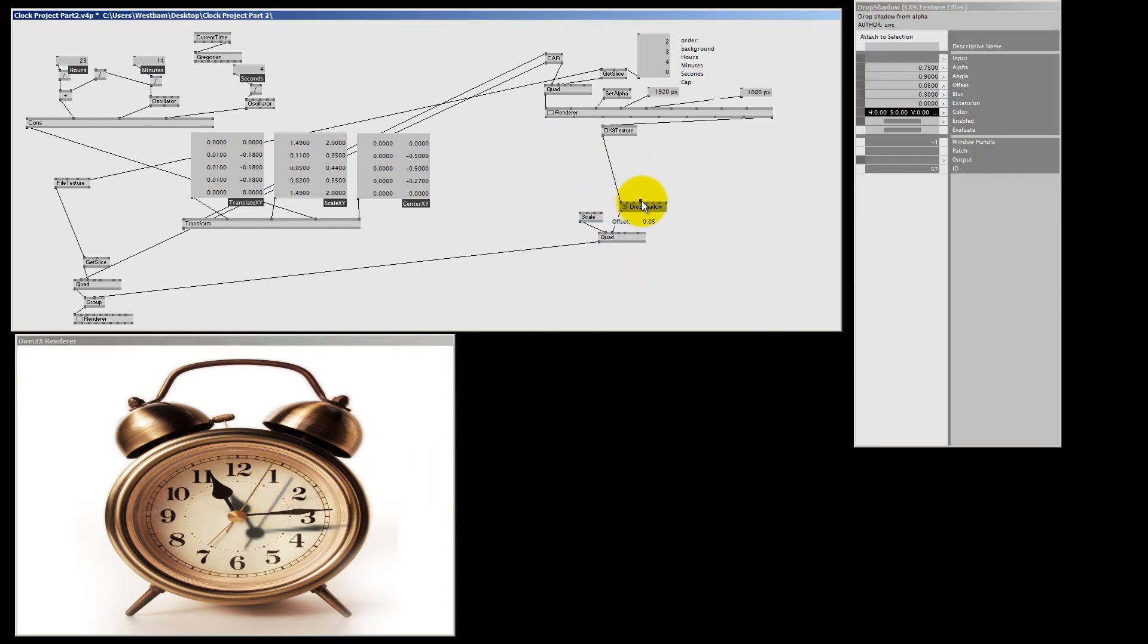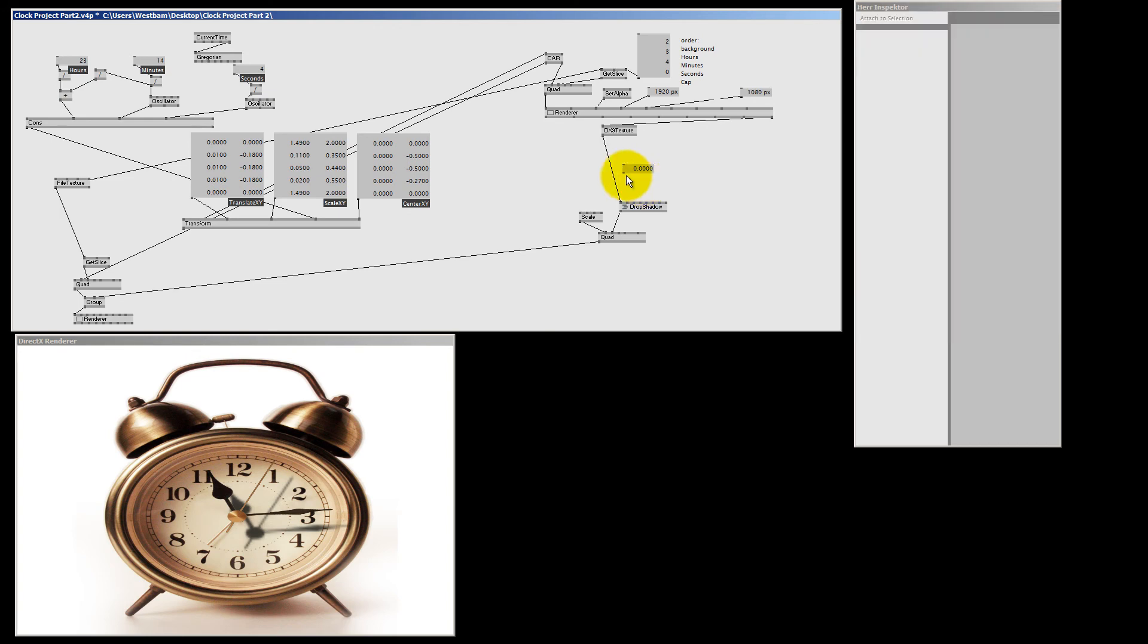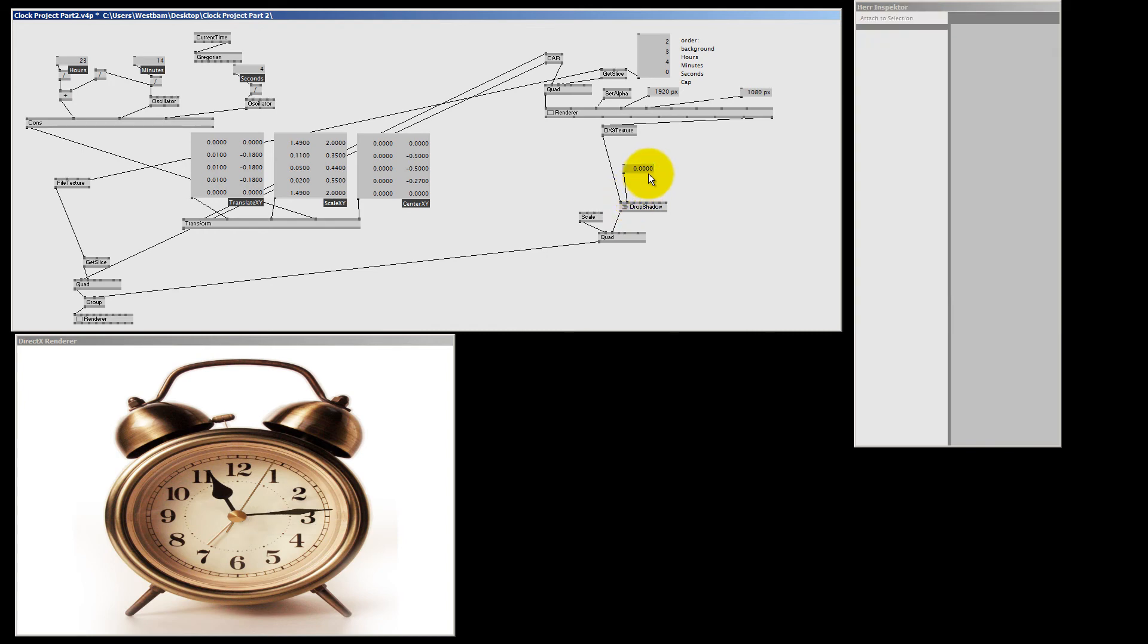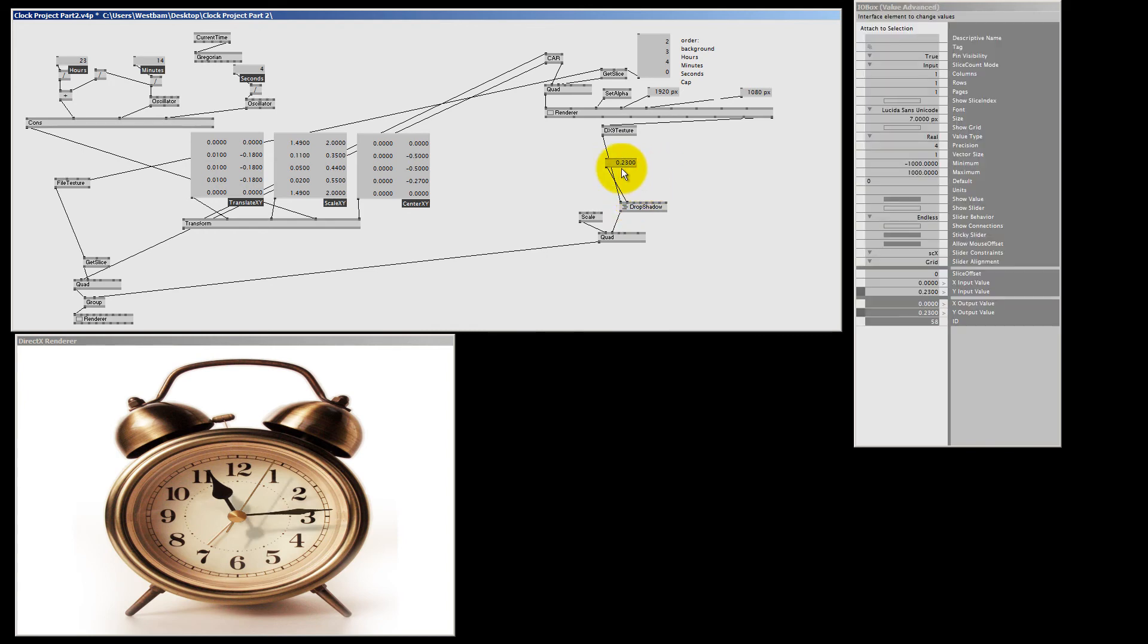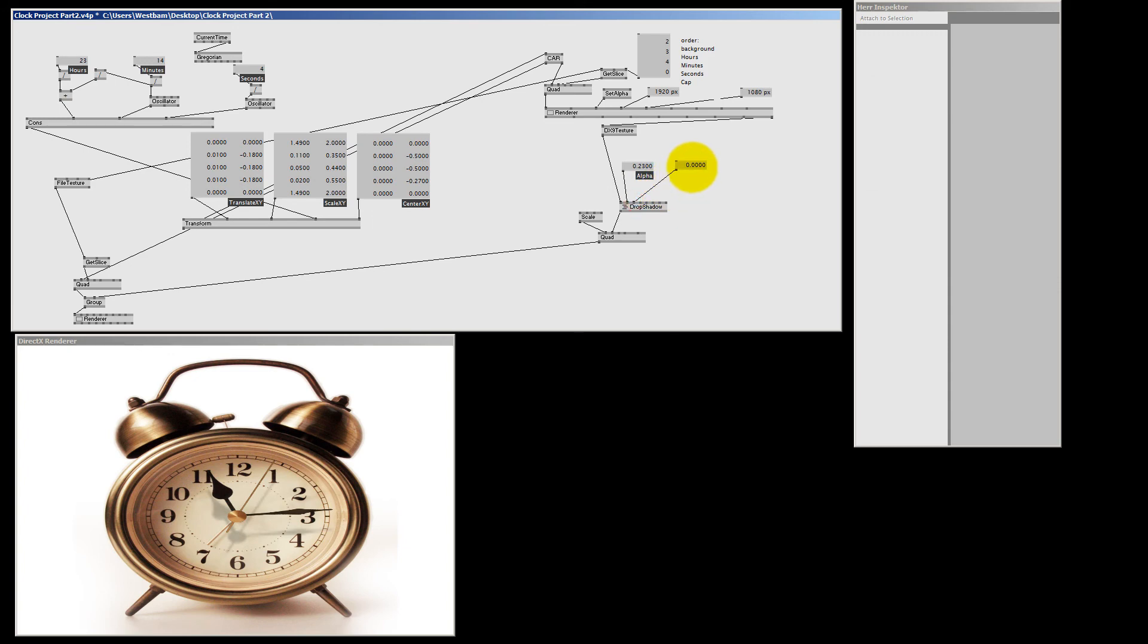Now it looks a bit ugly, so let's tweak some values. I'm going to double right click to make an IO box Value Advanced and I click away. And I'm going to connect this to my Alpha pin, that's the transparency. Just tweak some values and if I middle mouse click here, I get the name. So I know what I'm doing. Let's make another one for the Angle. It's now zero. And if I play with the Angle pin, you see where my shadow is going.